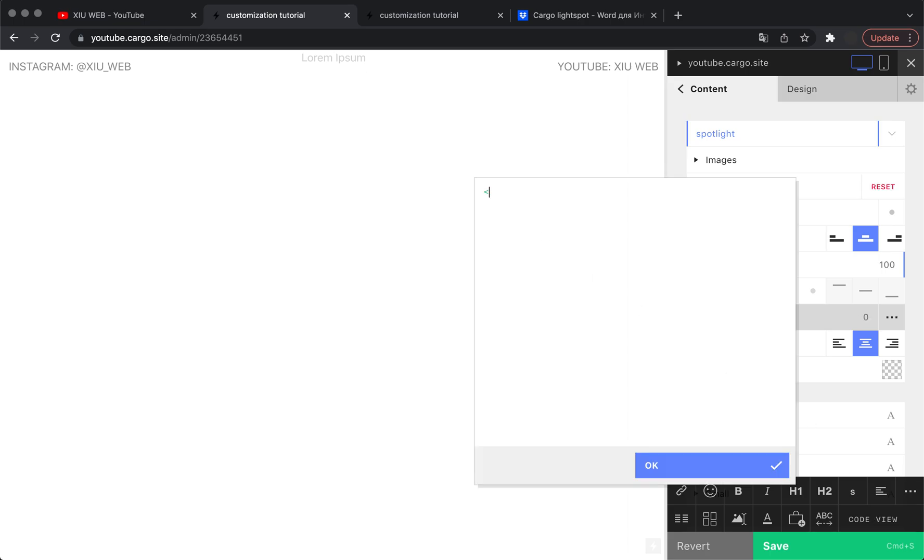Then you need to go to code view and create a new tag. Here you need to define its class, it's supposed to be spotlight.